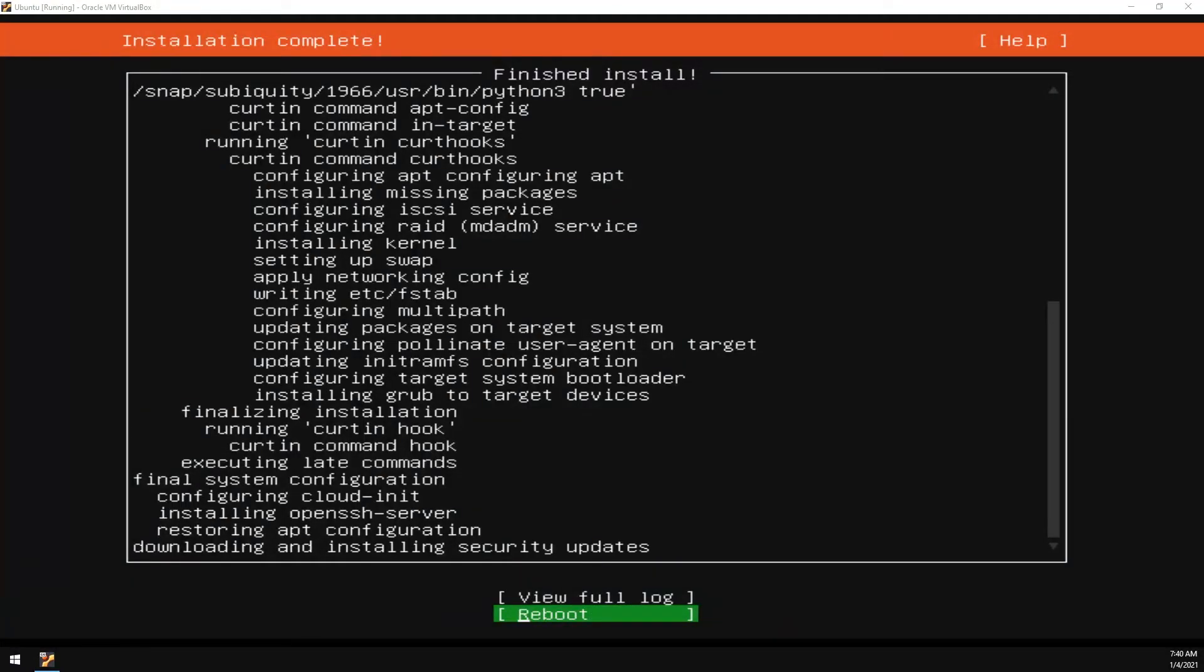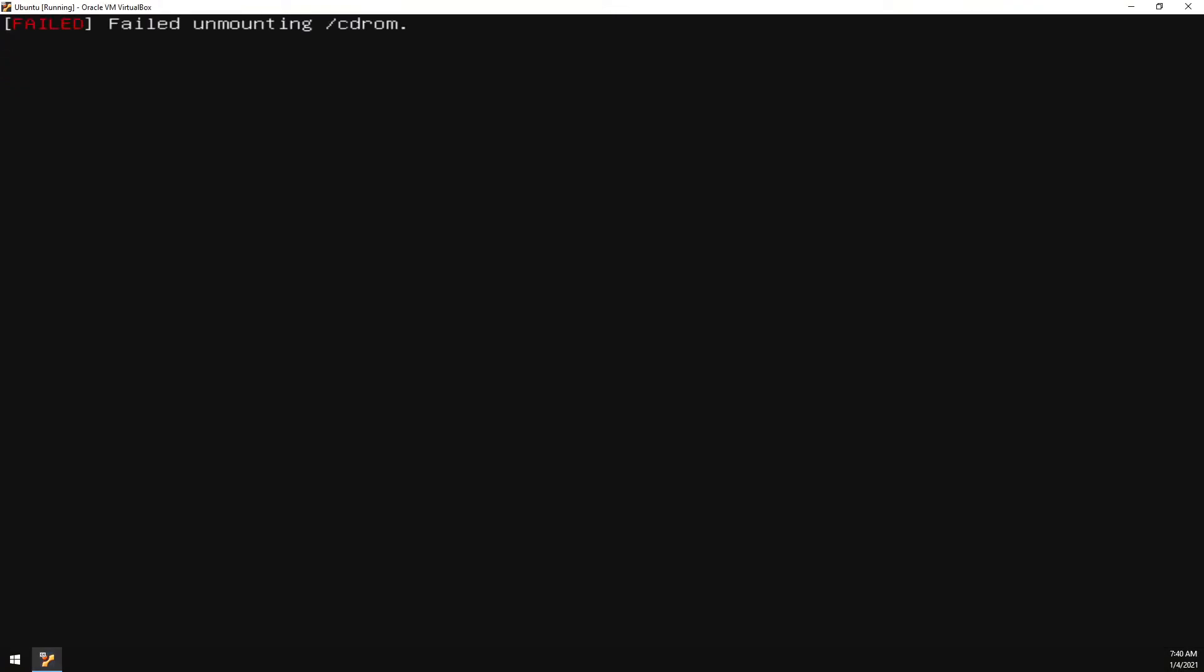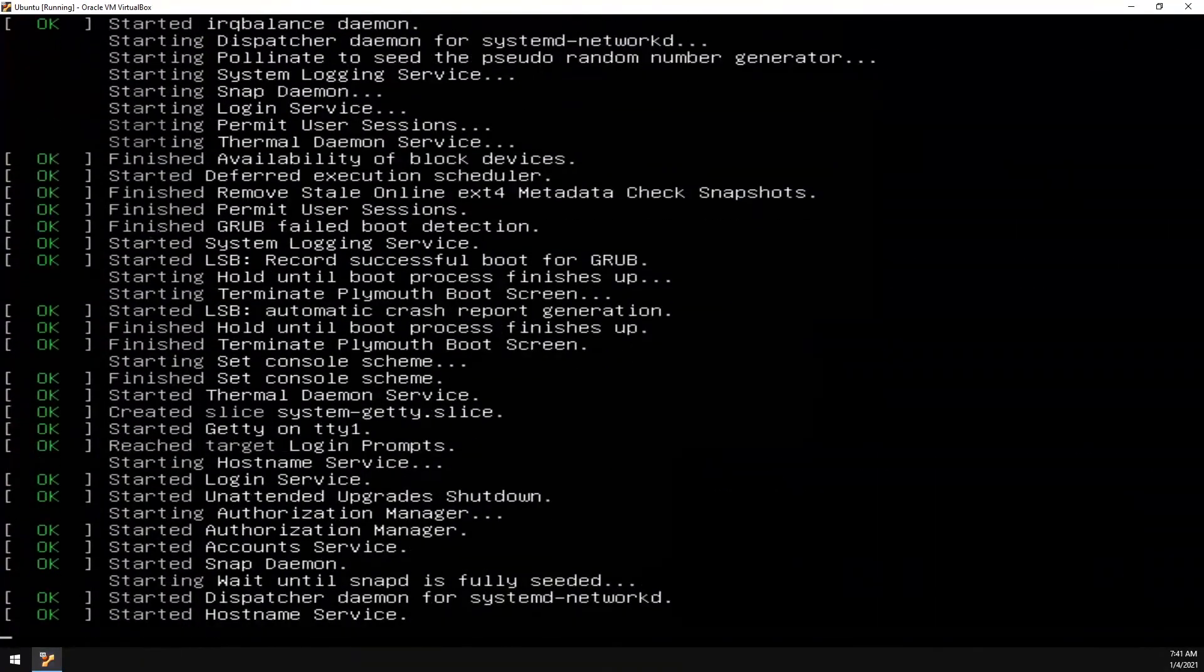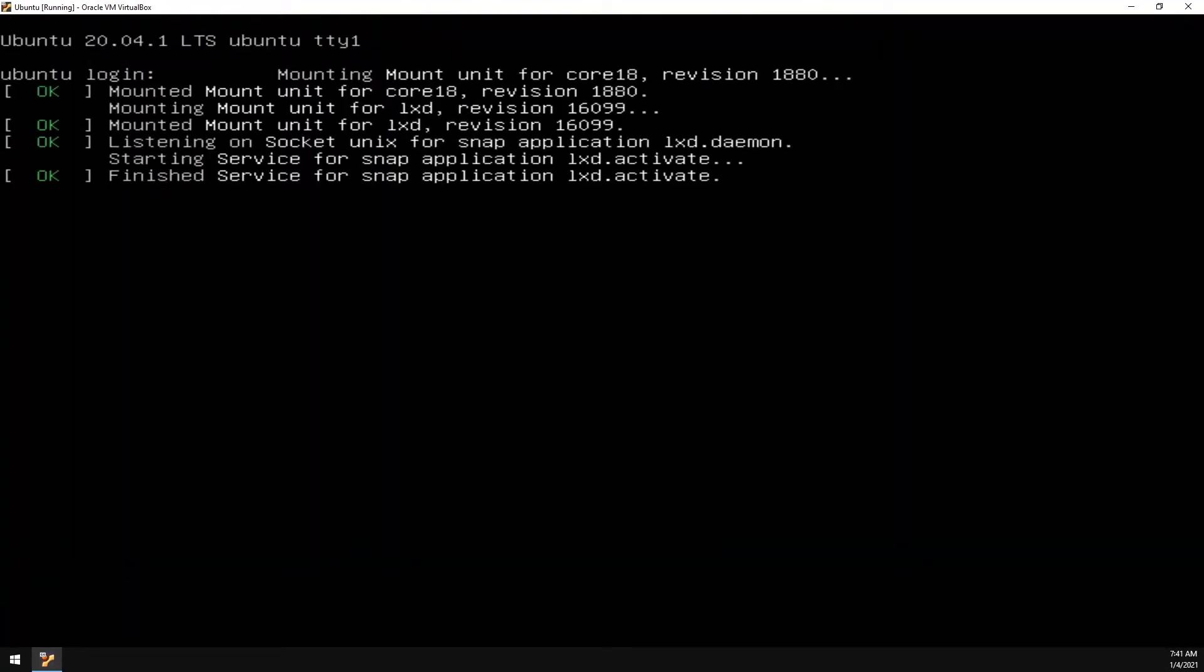And now I'll go ahead and select Reboot. Be sure to remove your USB flash drive and then select Enter. And this will reboot the server.